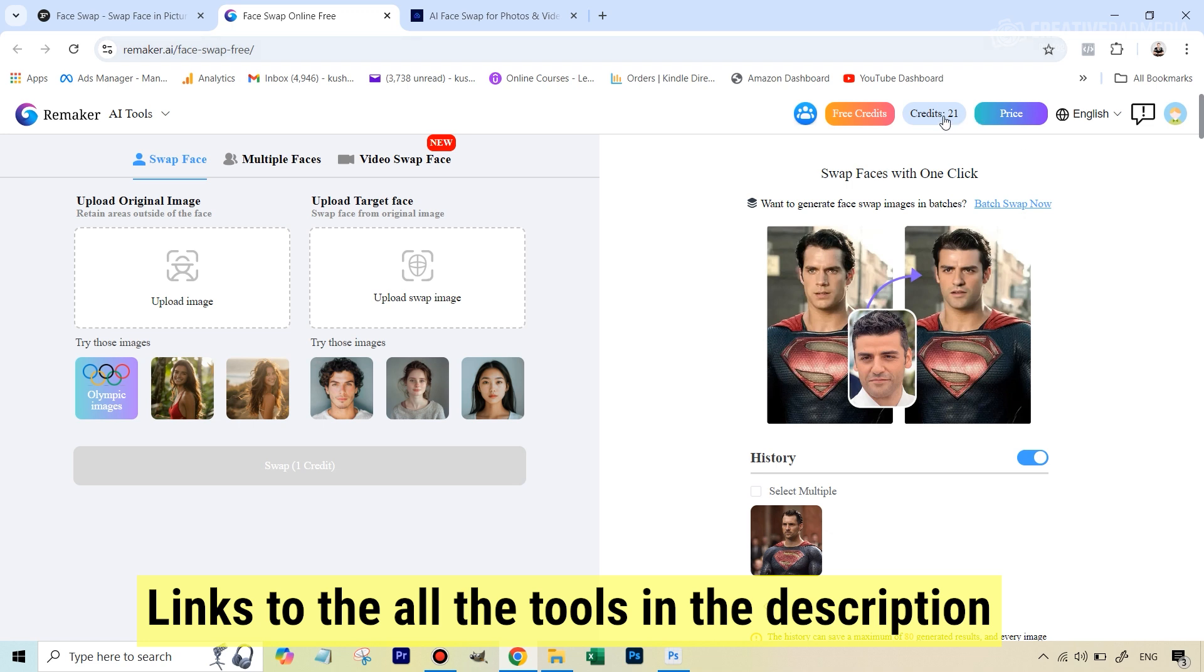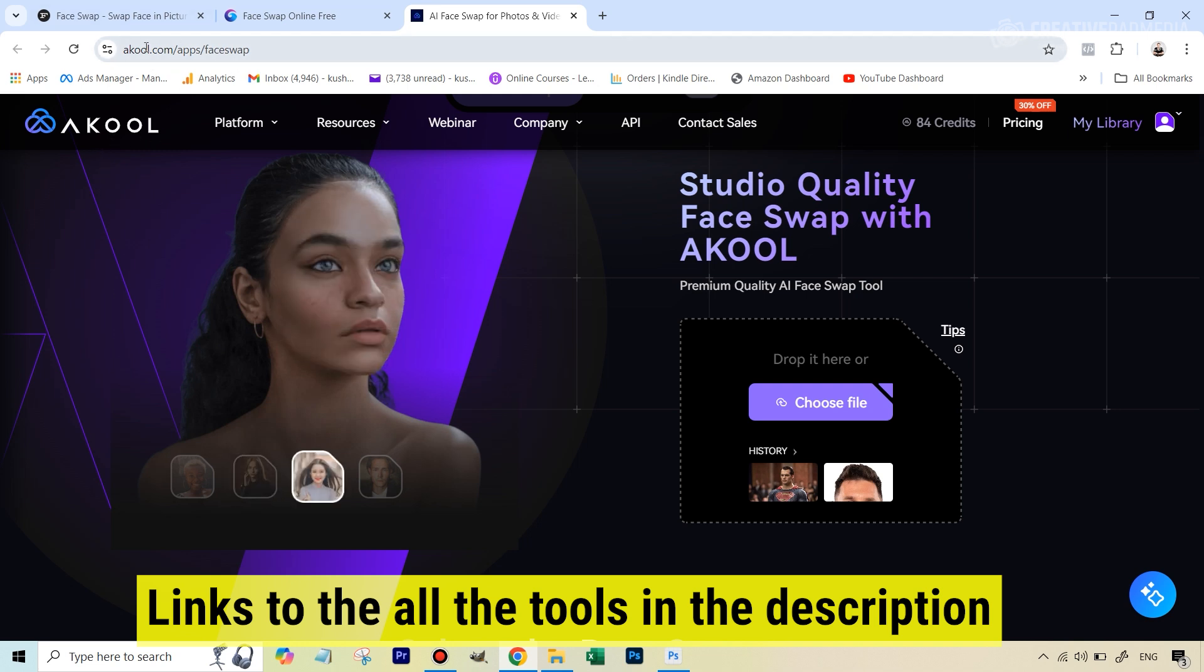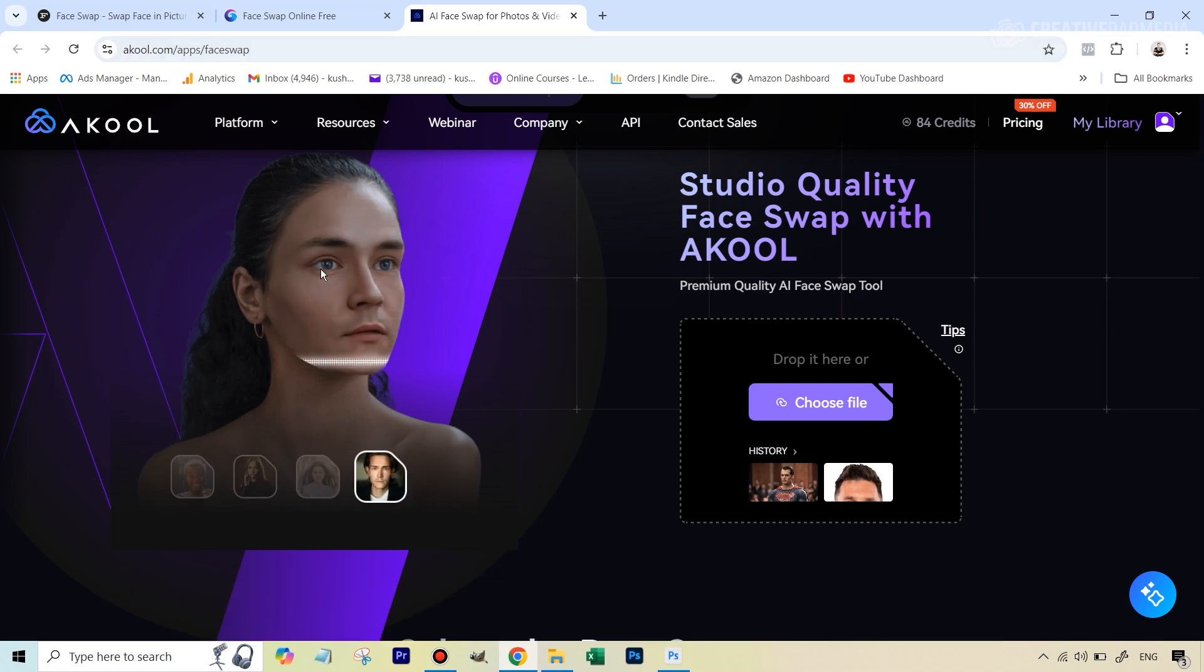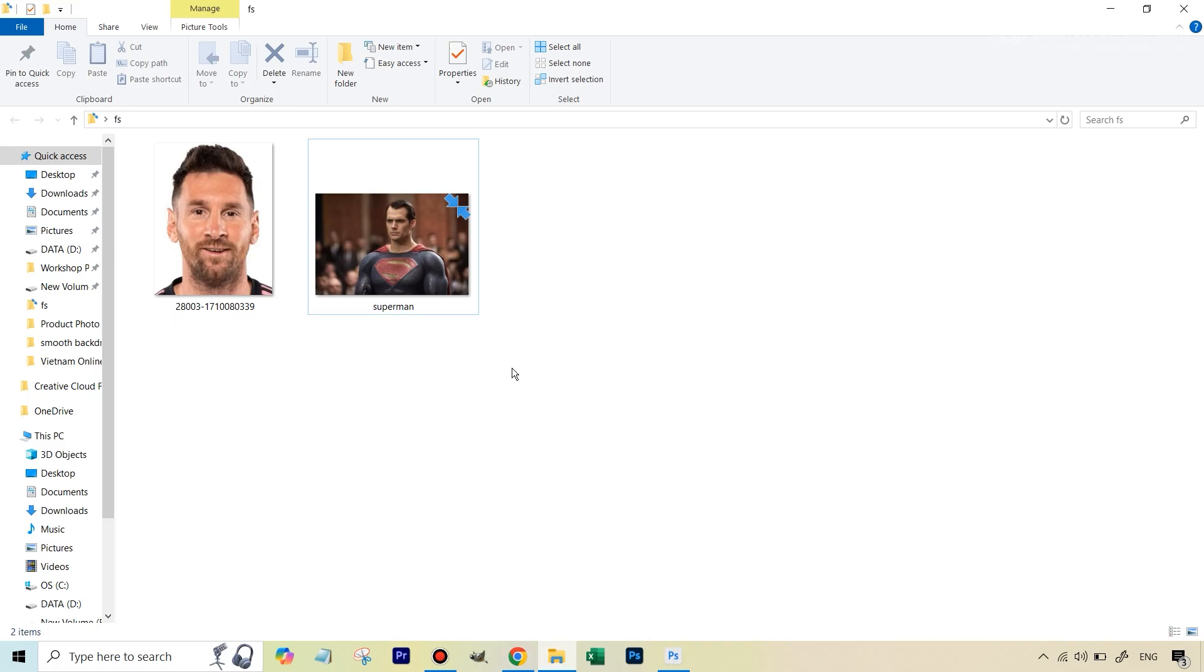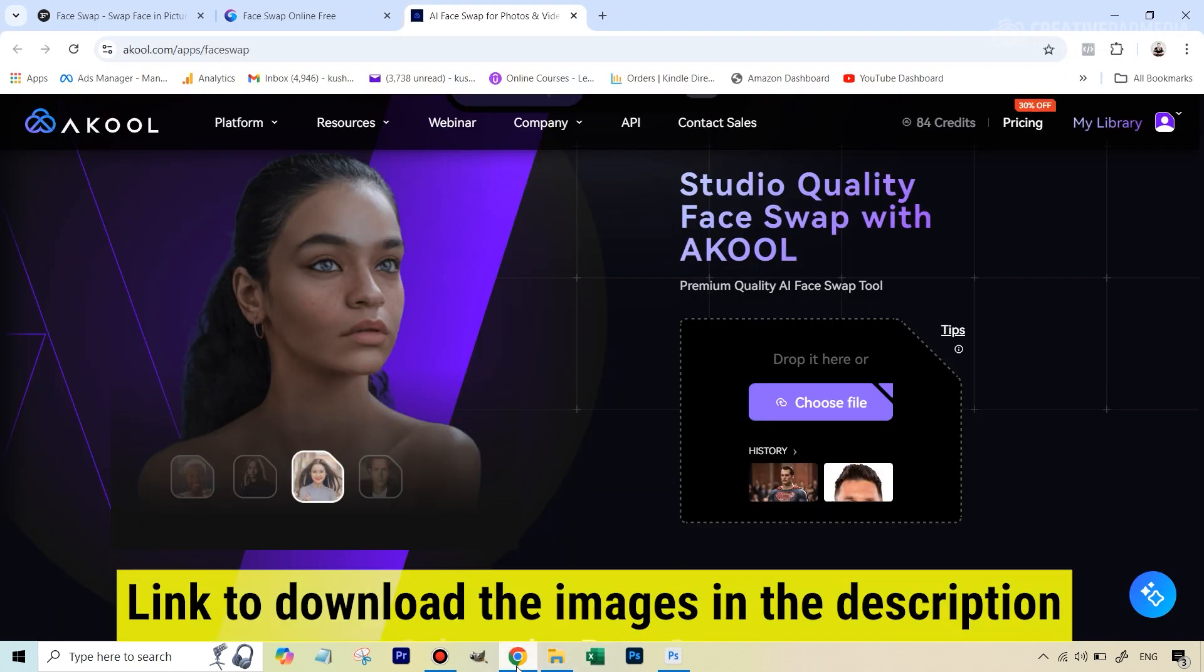This gives you around 30 credits, so up to a certain extent it's free. The one that is not free but in my opinion works the best is this face swapping tool by Akool. I don't know how to exactly pronounce this, but we're going to also be seeing this. The images have been given to you - the face image will be of Lionel Messi and the target image is going to be the Superman image.